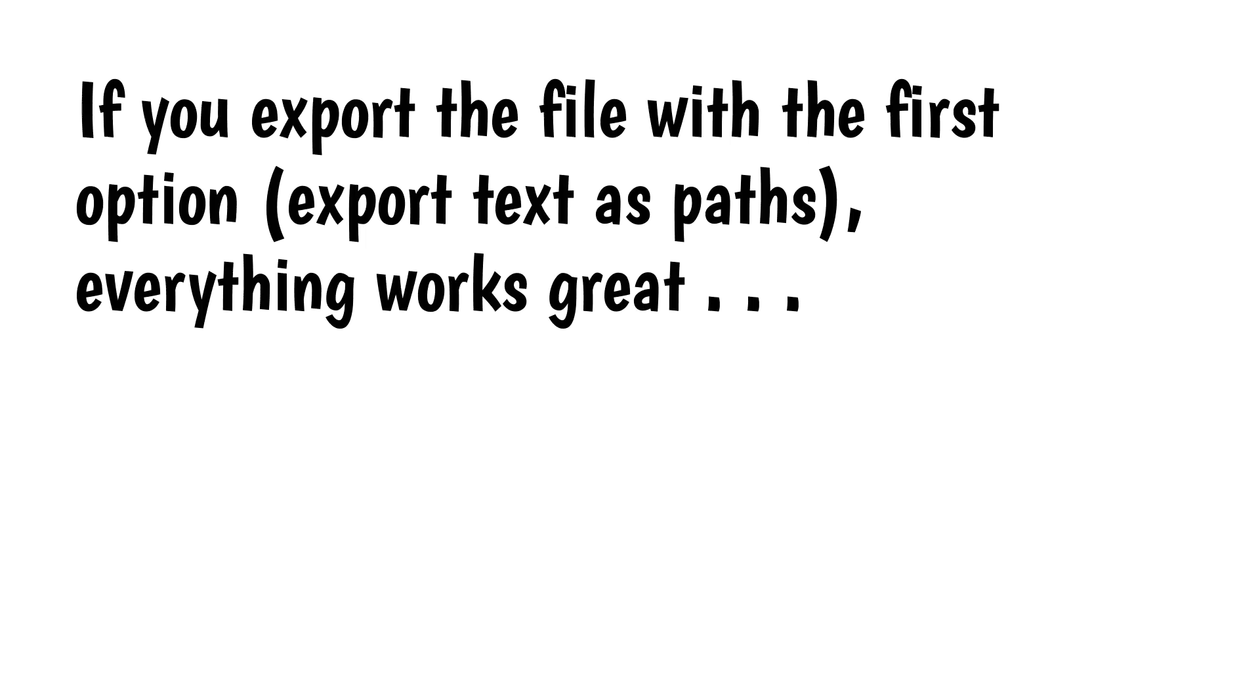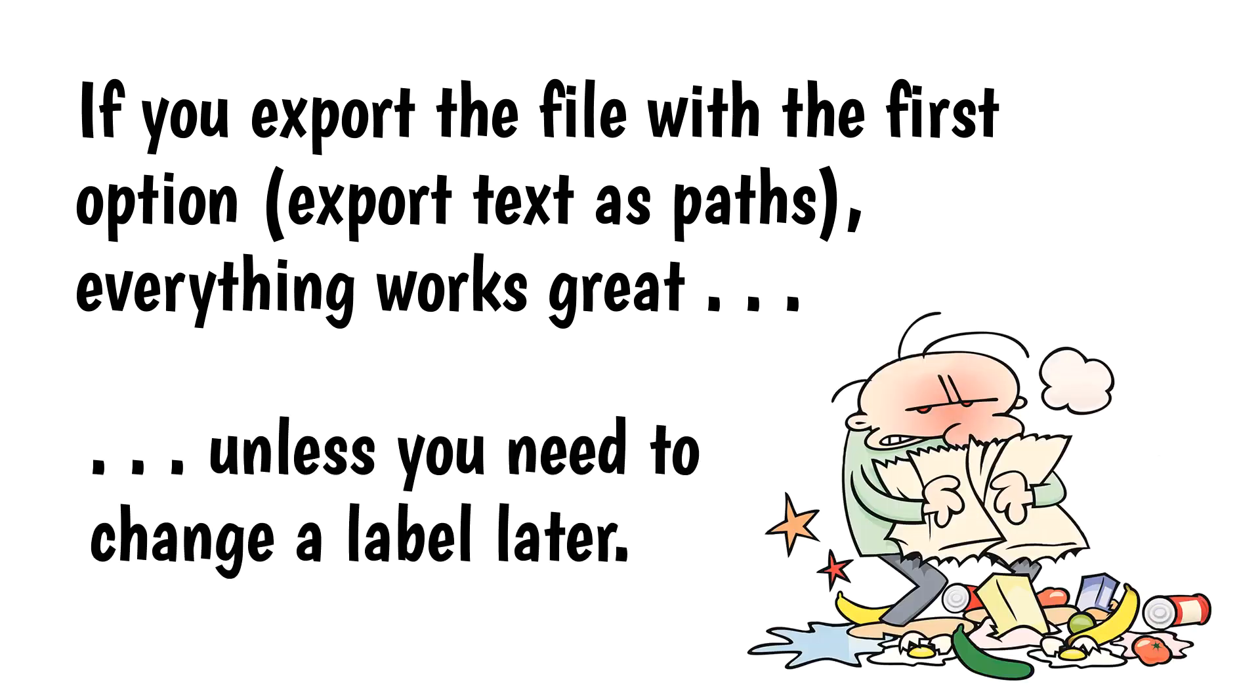So if you export the file with the first option, export text as paths, everything works great, unless you need to change a label later.